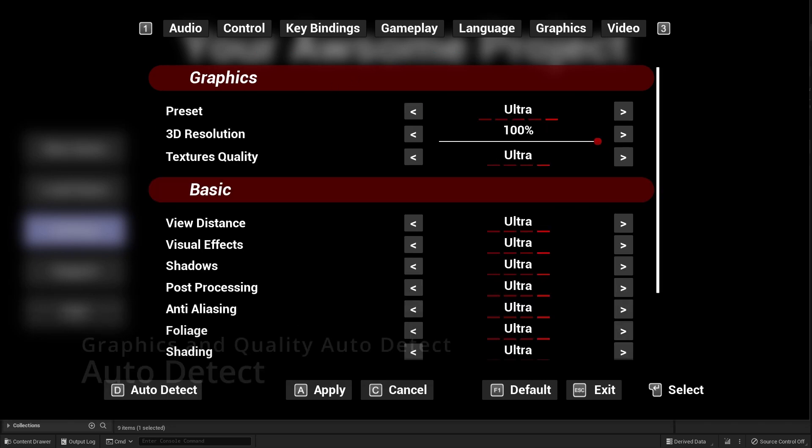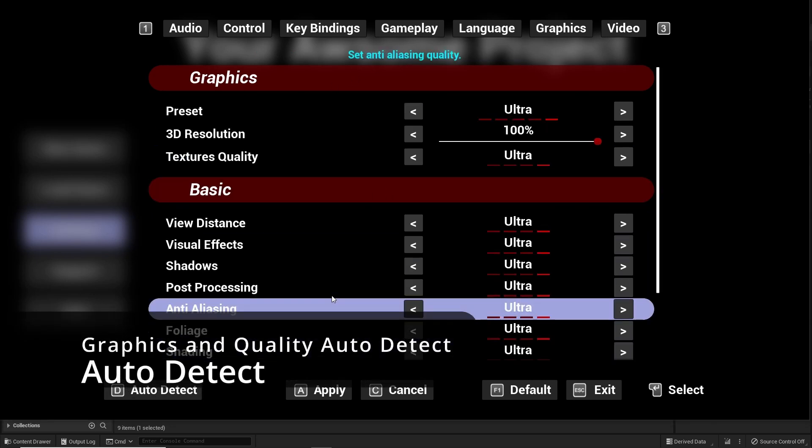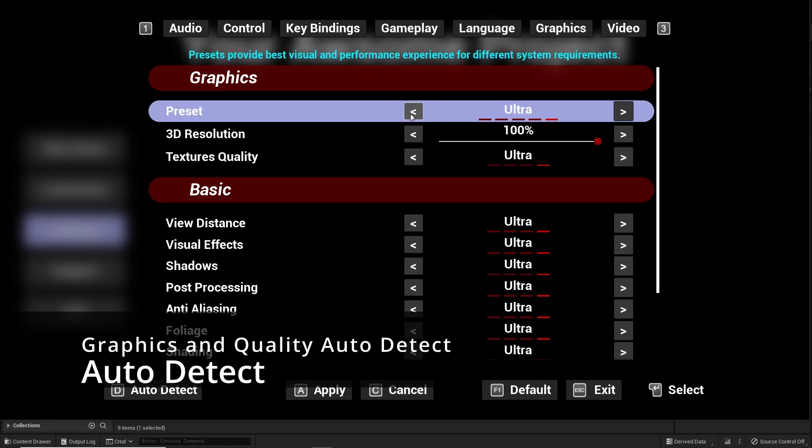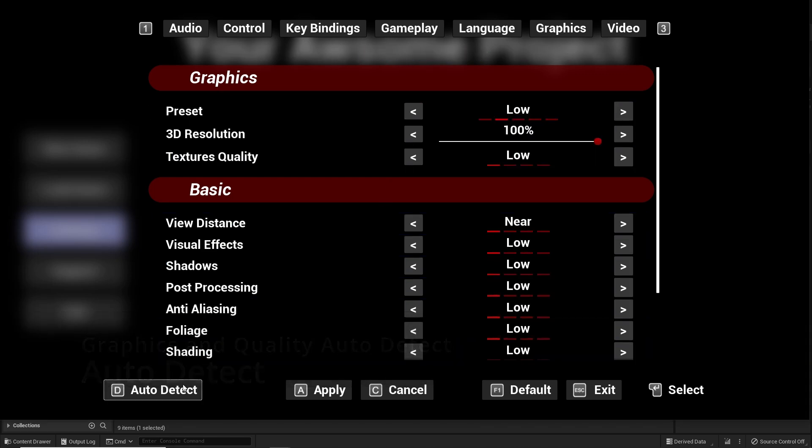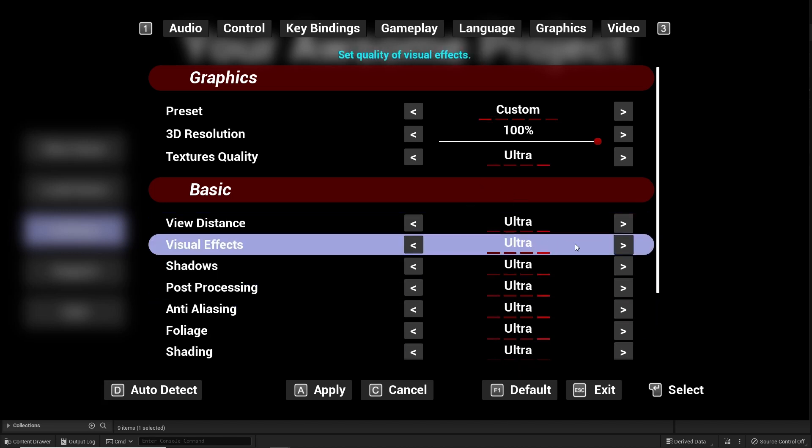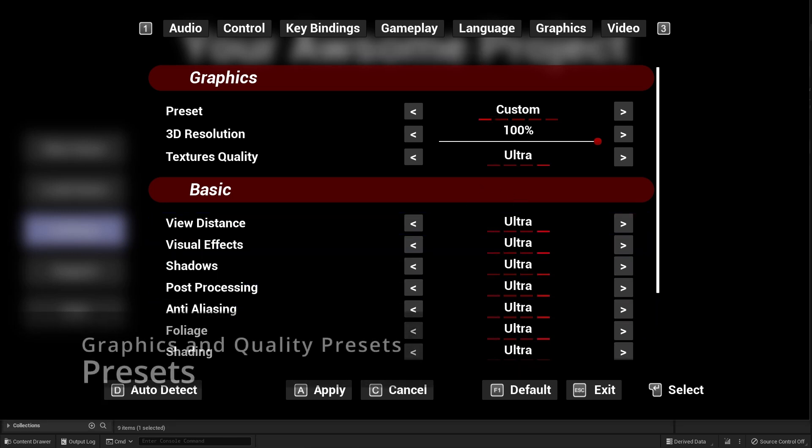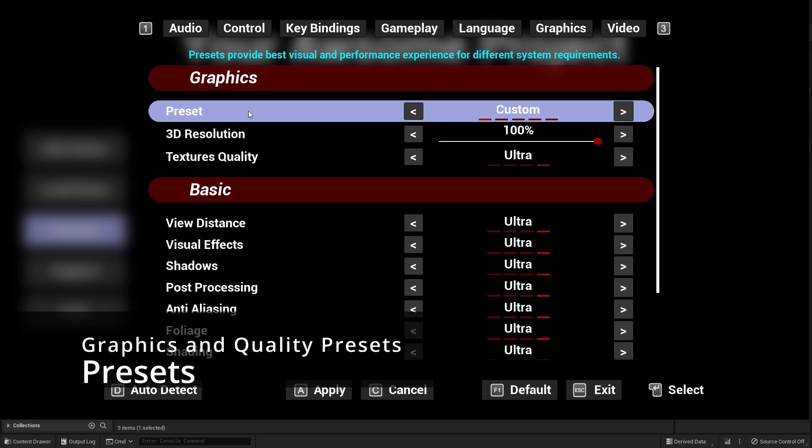Graphic and hardware quality auto-detect. Graphic and hardware quality presets for you to use and customize.